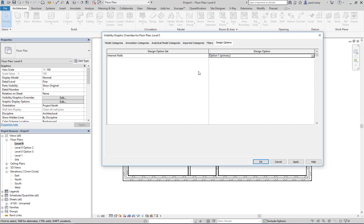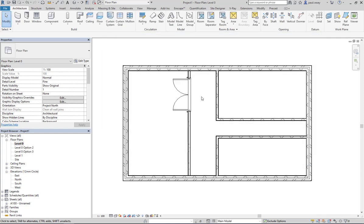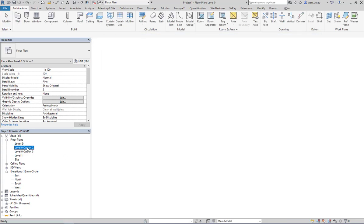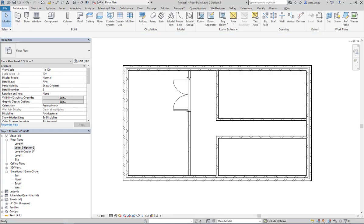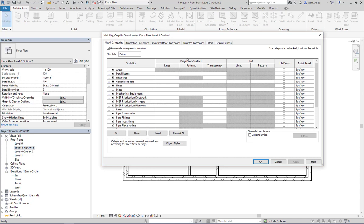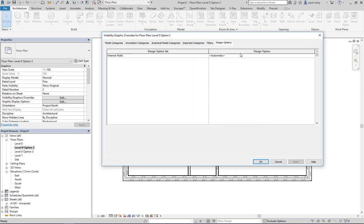You can set that to option one primary and hit apply, and obviously that's not going to change. But if I go into the second one for option two and hit the visibility graphics on this one, I can set this up to be option two, hit apply.